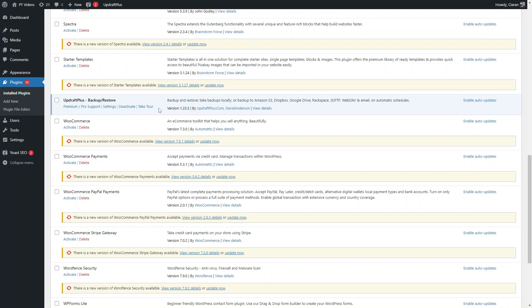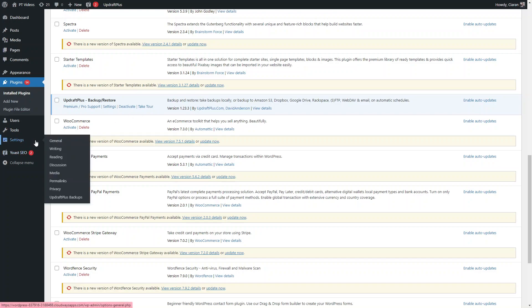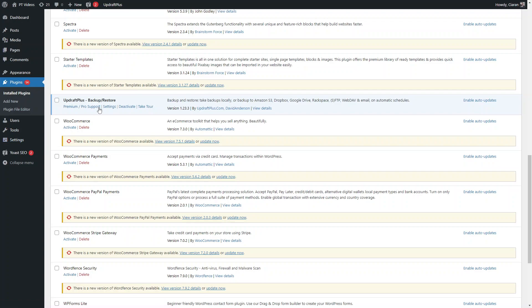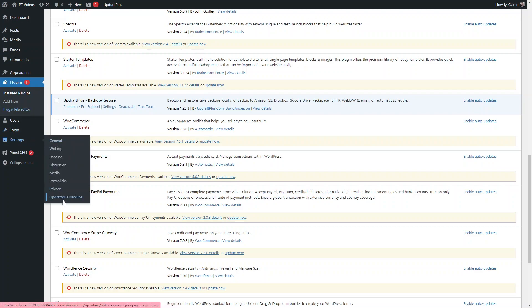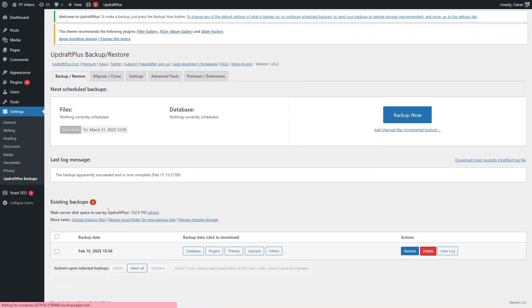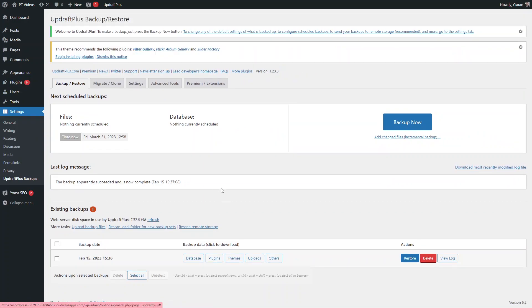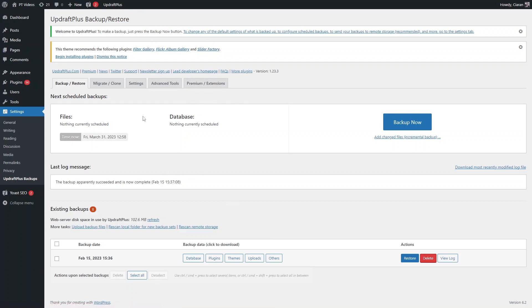UpdraftPlus is free, and they do have a premium version that has a few more features, but in its most basic format it's still very useful. With UpdraftPlus you can backup and also restore the backups directly from the UpdraftPlus dashboard. When you're ready to take a backup, go into Settings and then UpdraftPlus Backups.